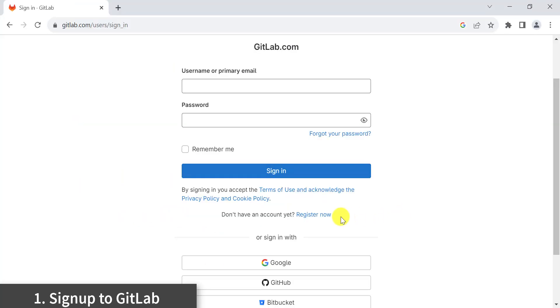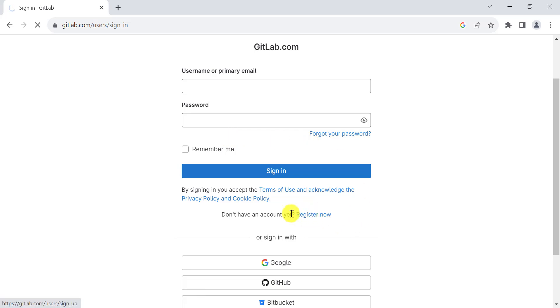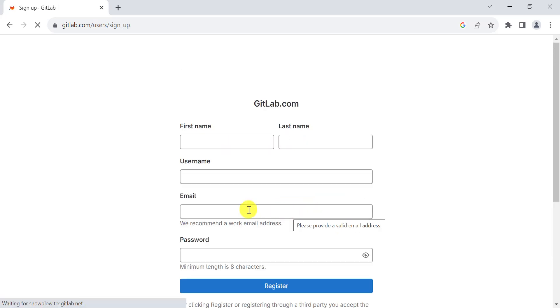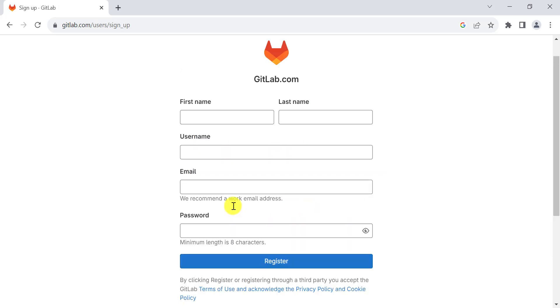For the sign up, just go to the official GitLab website and click on Register Now. Fill in the required information and create the GitLab account.